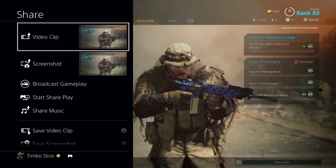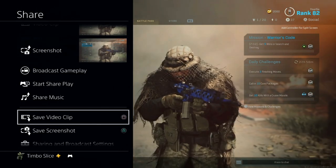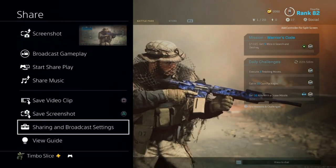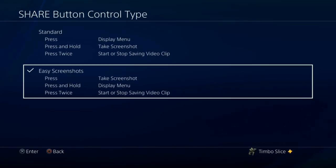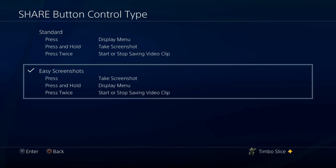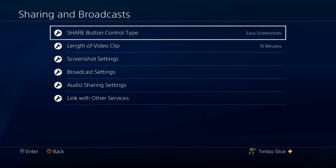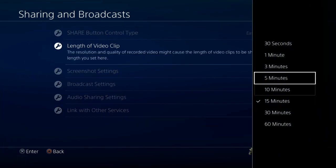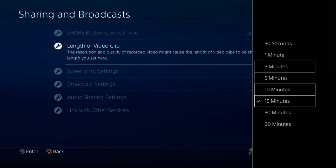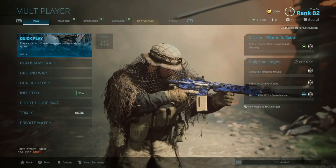If you press the Share button it opens the share menu, and pressing X on a video clip will save it. You can also go down to 'Save Video Clip.' Under the sharing and broadcasting settings, you have the option to change your share control type — I have it set to easy screenshots so I just press the button to take a screenshot. Under that you'll find 'Length of Video Clip,' where you can go from 30 seconds all the way up to 60 minutes. Now we have our video clip saved.